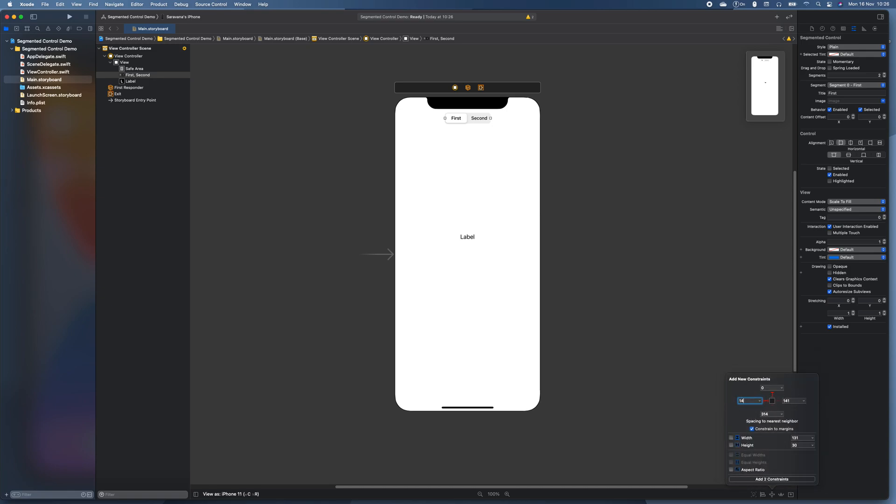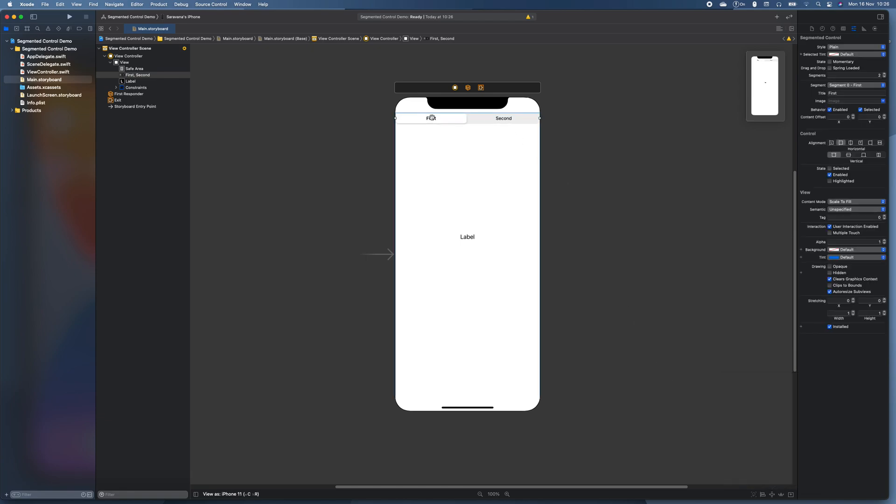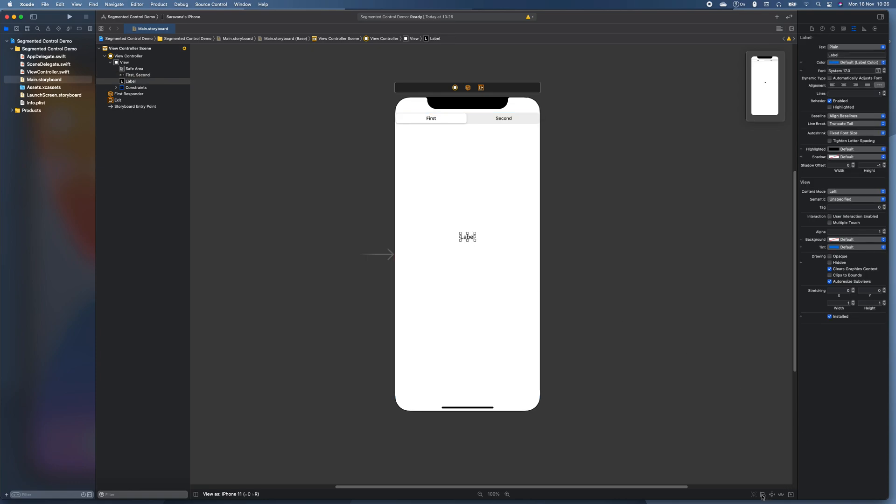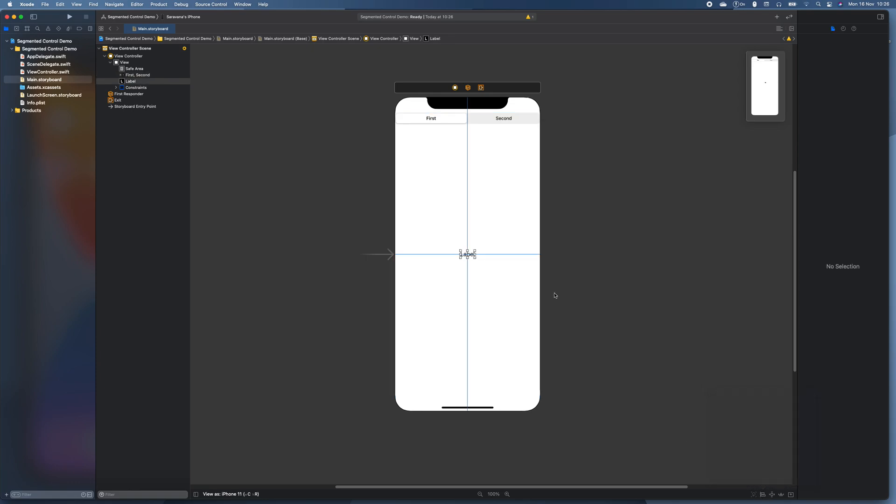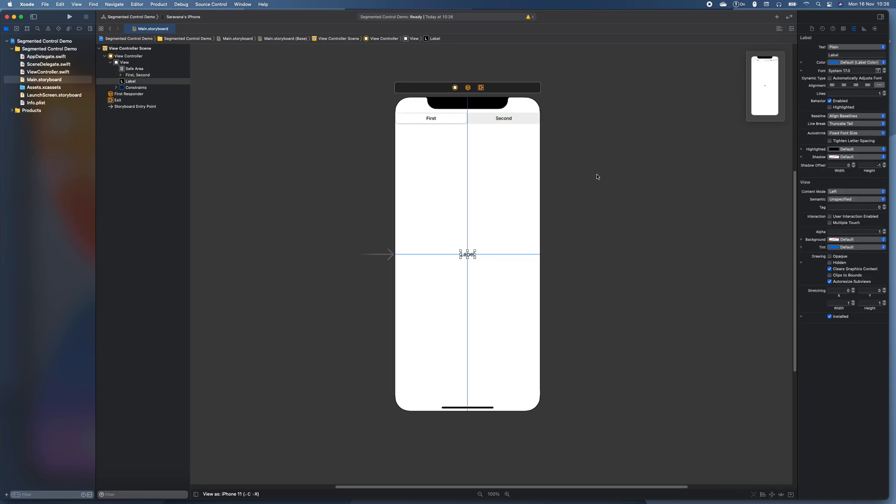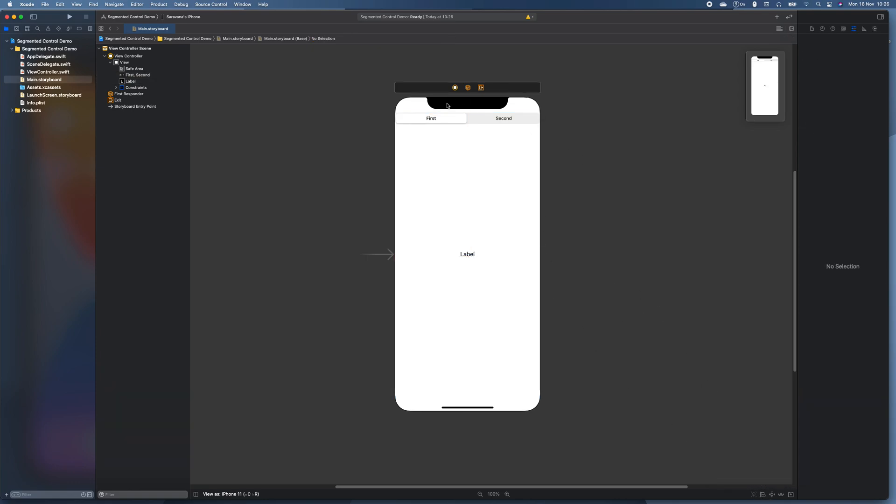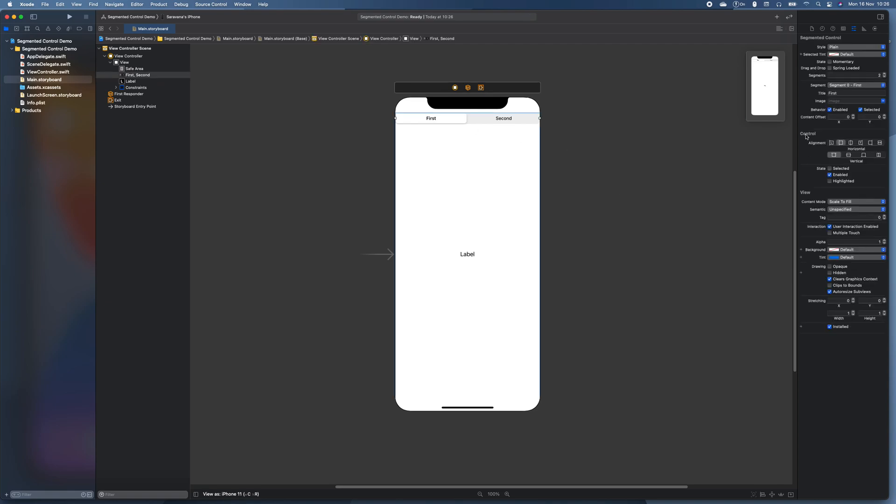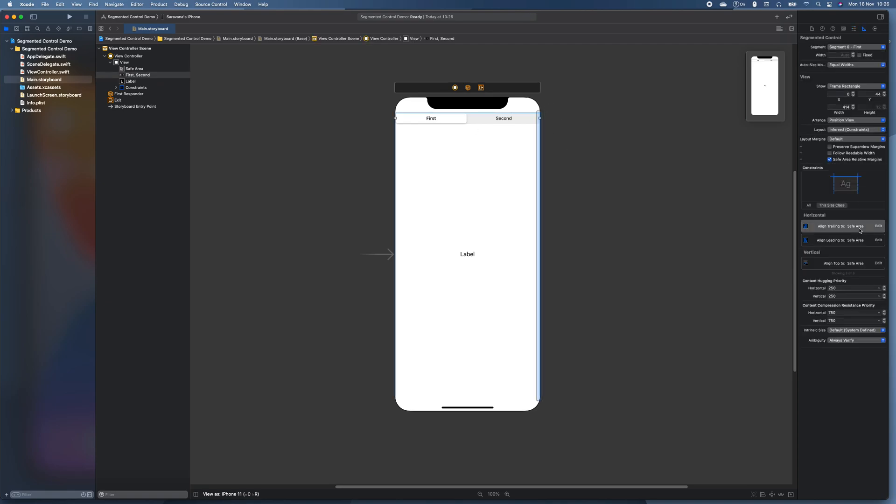I'll just give it zero on the top right and left and then let's give this label, let's let it just be in the middle. Okay, actually I should probably give that segmented control some sides.